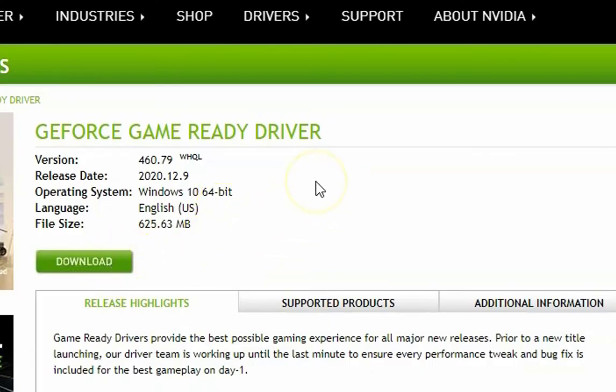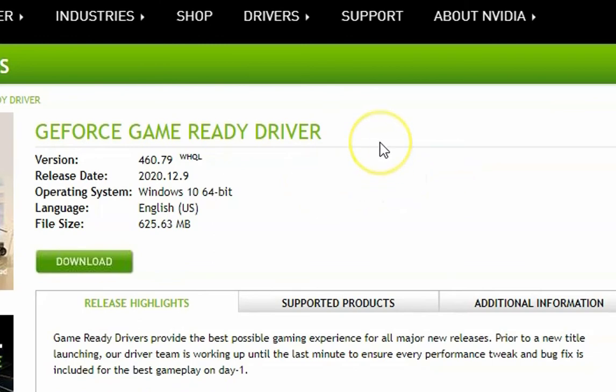Once you download the installation, it's easy. Just click next, next, next, finish. And then your NVIDIA GeForce will be installed again on your computer.